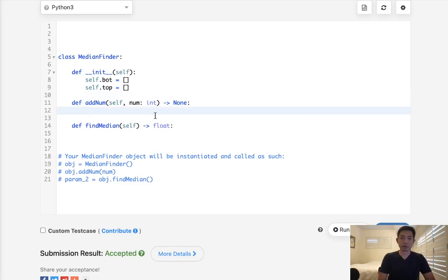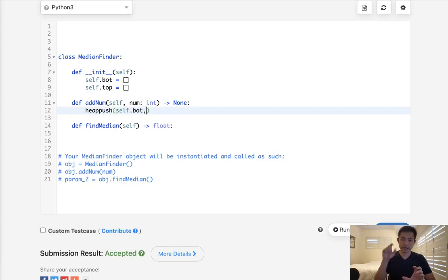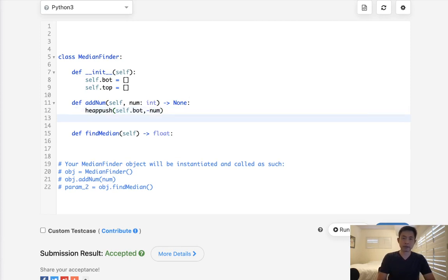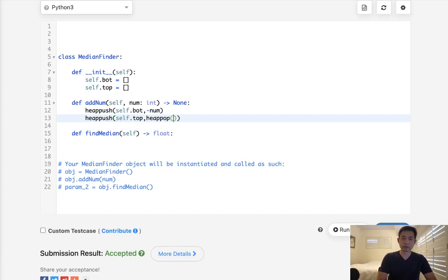Now when we add, what do we do? We have to do a heap push onto our self.bottom first, and what we'll have to do is, since this is a max heap, we're going to have to make our number negative. So we'll do negative num, and after that we're going to heap push onto the top half, and we'll do a heap pop from our max heap here. So this would be self.bottom, and we have to revert that, invert that back to negative.